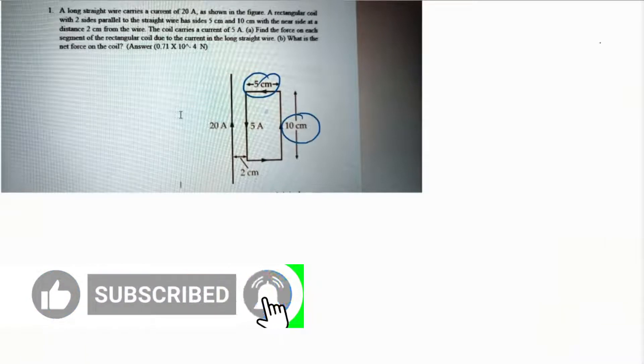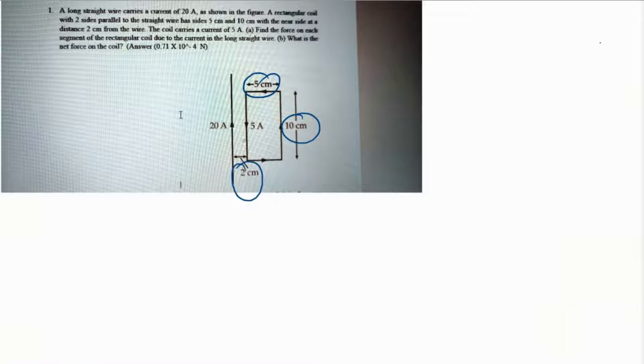This question: a long straight wire carries a current of 20 amperes as shown, and a rectangular coil is given with two sides parallel to the straight wire and has sides of 5 centimeter and 10 centimeter. The nearest side of the rectangle is at 2 centimeters from the wire, and the current in the coil is 5 amperes. We have to find the force on each segment of the rectangular coil and then the net force on the coil.